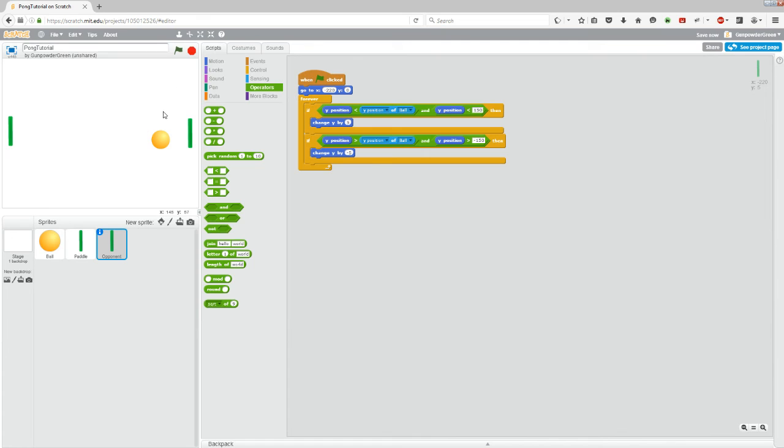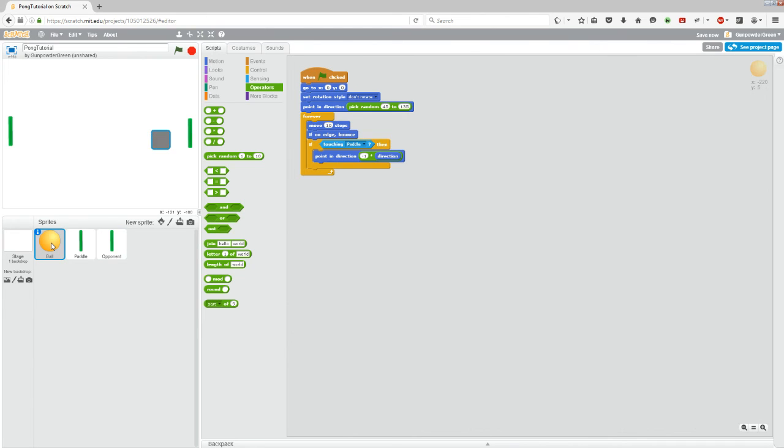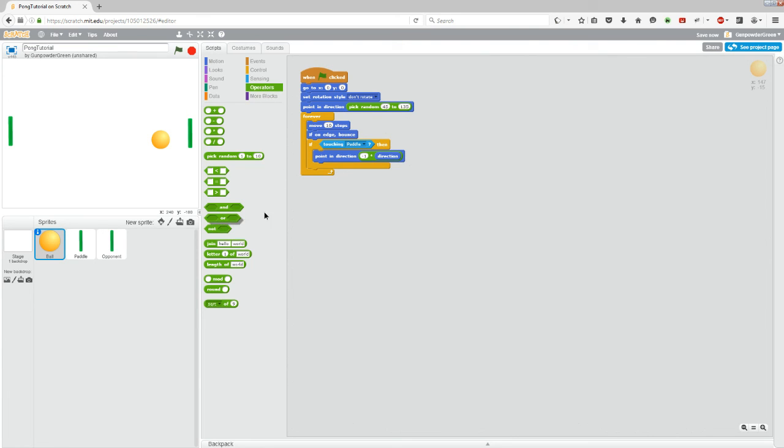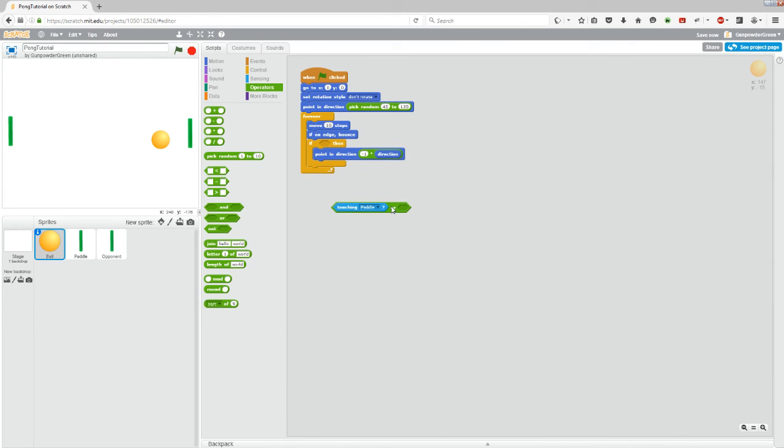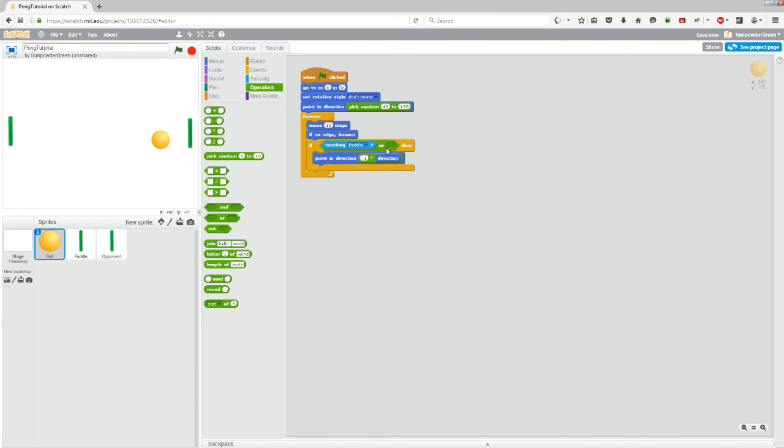Now the last thing we want to do right now is make the ball bounce off of it. So we're going to move the opponent paddle just like it does off of our paddle. So we're going to ball. And we're going to go. So here we have our if block that makes it bounce off the paddle. It says if touching paddle, do this, which means bounce. So we can grab, while we're in operators, we can grab an or block, drag it out. And we'll drag this touching paddle into the first part of it and we'll stick it back in there.